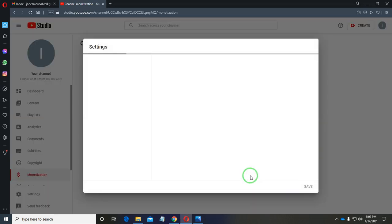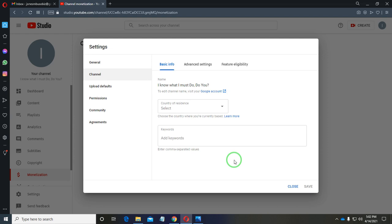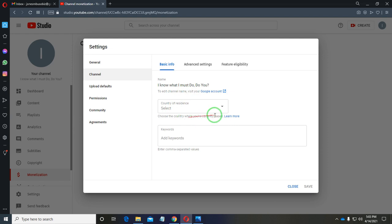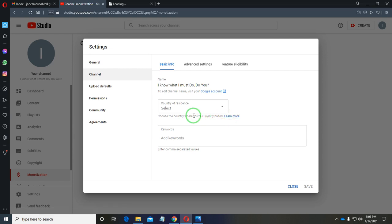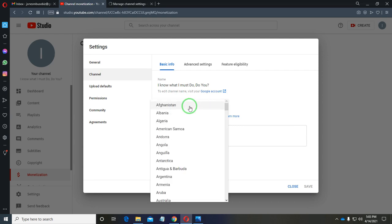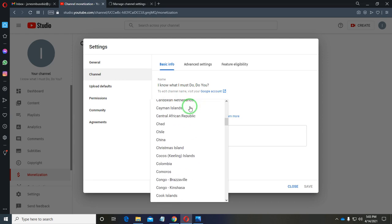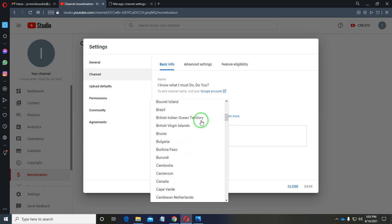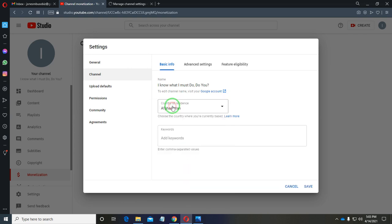Once you click 'Update Location,' YouTube brings you to the Settings page for your YouTube channel in YouTube Studio. In some instances, you may discover that you've already chosen a country here. For example, if I choose Afghanistan, you might find that the YouTube Partner Program is not available for that country.